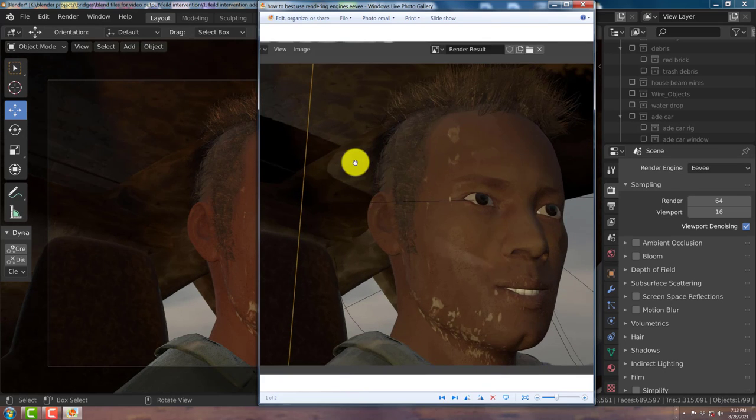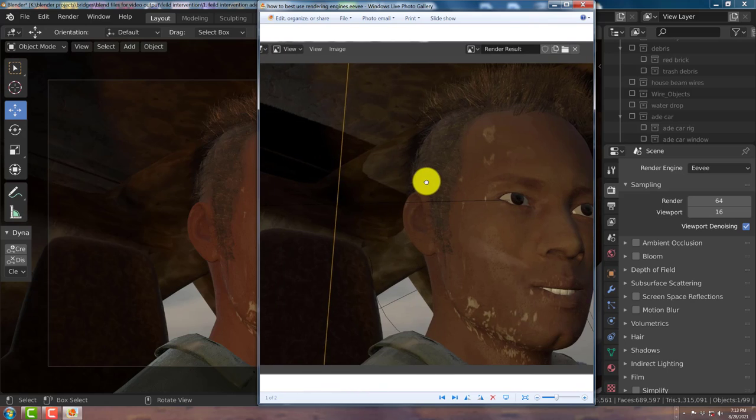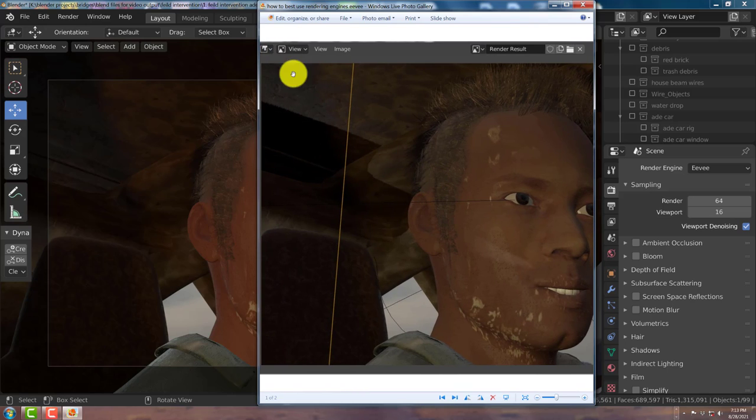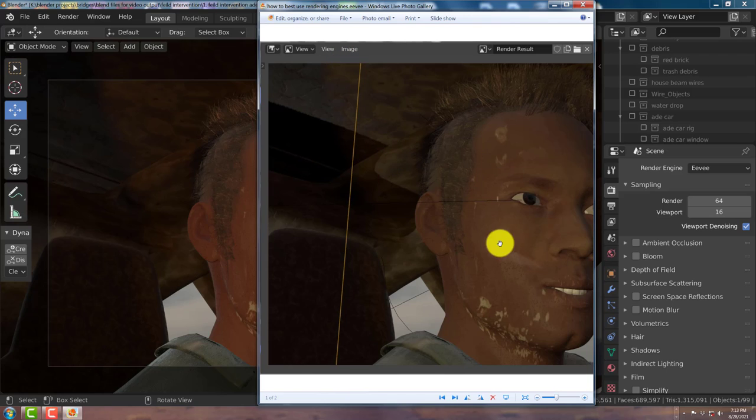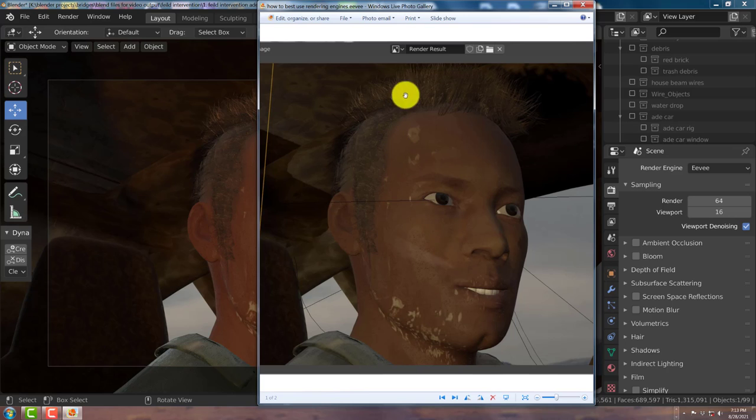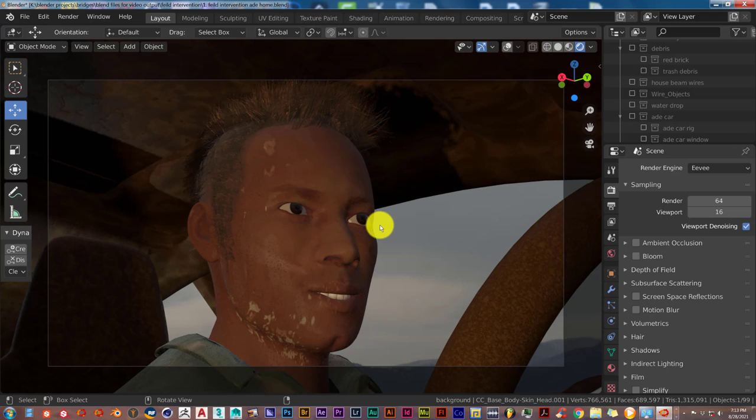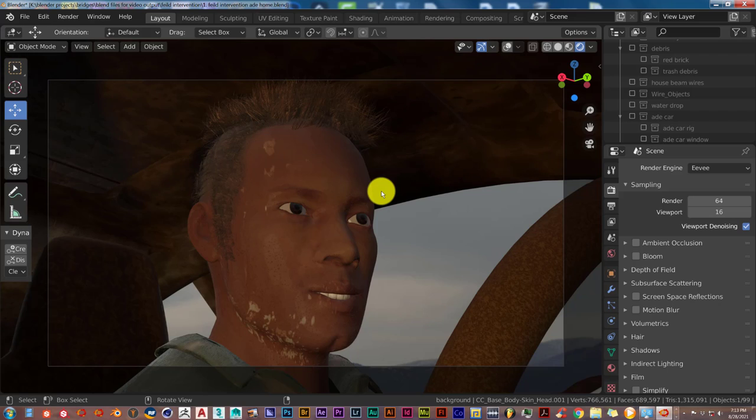This was rendered out in the Eevee Viewport, and it rendered out so fast that Blender couldn't even clock the time. It was rendered out in less than a second. So it took about 30 minutes to render out a 10 second animation in Eevee Viewport as opposed to 8 hours to render it out in Cycles.